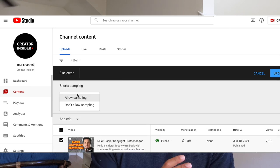Any derivative Shorts that have sampled audio from your videos will be muted and scheduled for deletion in 30 days. By the way, you can always toggle the opt-out setting back to allow sampling this content.